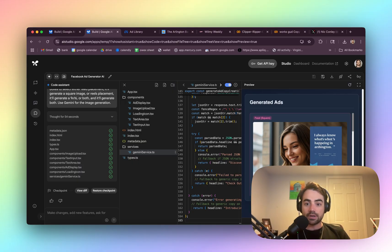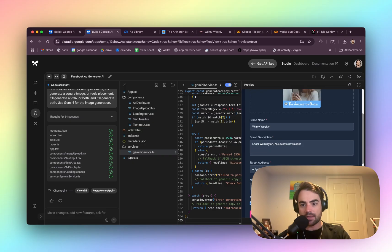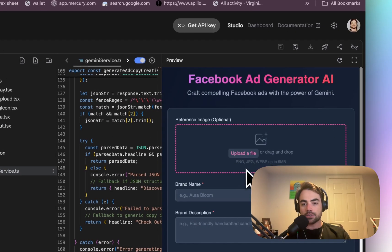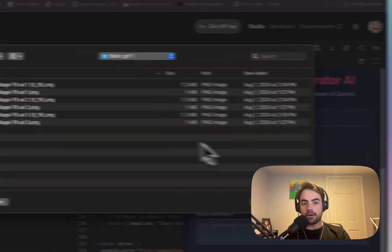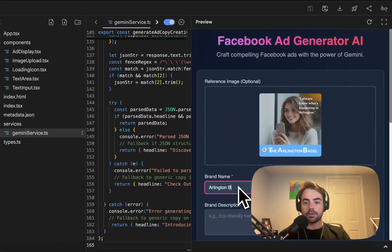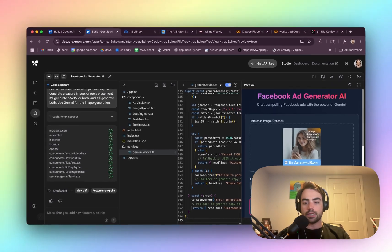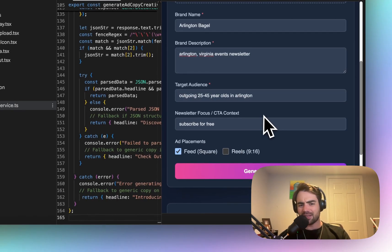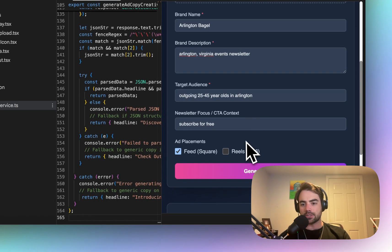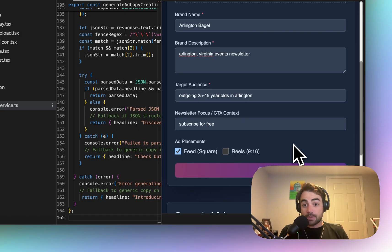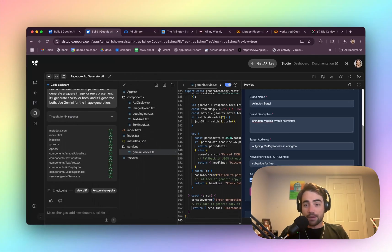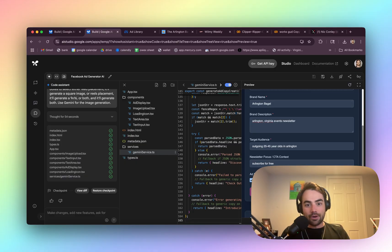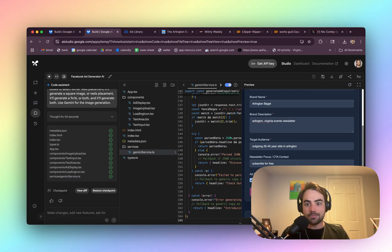So you could just put an existing ad like I did. Let's actually try that. Let's hit refresh and clear everything out. Let's add my existing ad Arlington bagel, Arlington, Virginia events newsletter. And I noticed, I don't think it spit out the nine by 16. So maybe that doesn't work. Anyways, back to what I was saying, I really glossed over how amazing this was because I did it last night. I described the prompts, I dictated it in 10 seconds and then it just built this app.